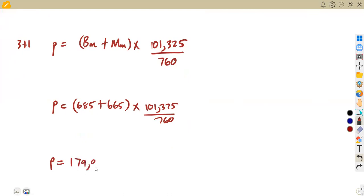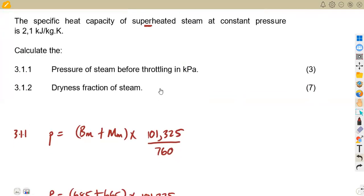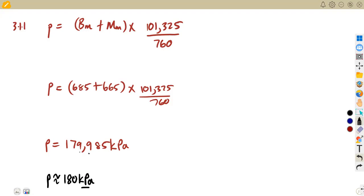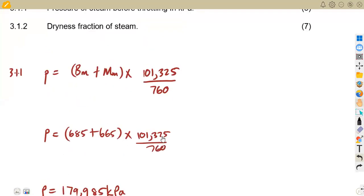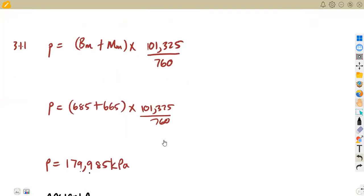That gives us 179,985 kilopascals. If we are to use this to calculate the dryness fraction later, we need values that correspond to that pressure. So we approximate this to the nearest whole number, since from our steam tables we do not have decimals for pressure — they are whole numbers only. So we approximate this, changing it to 180 kilopascals. For the pressure answer alone, you can leave it as is.